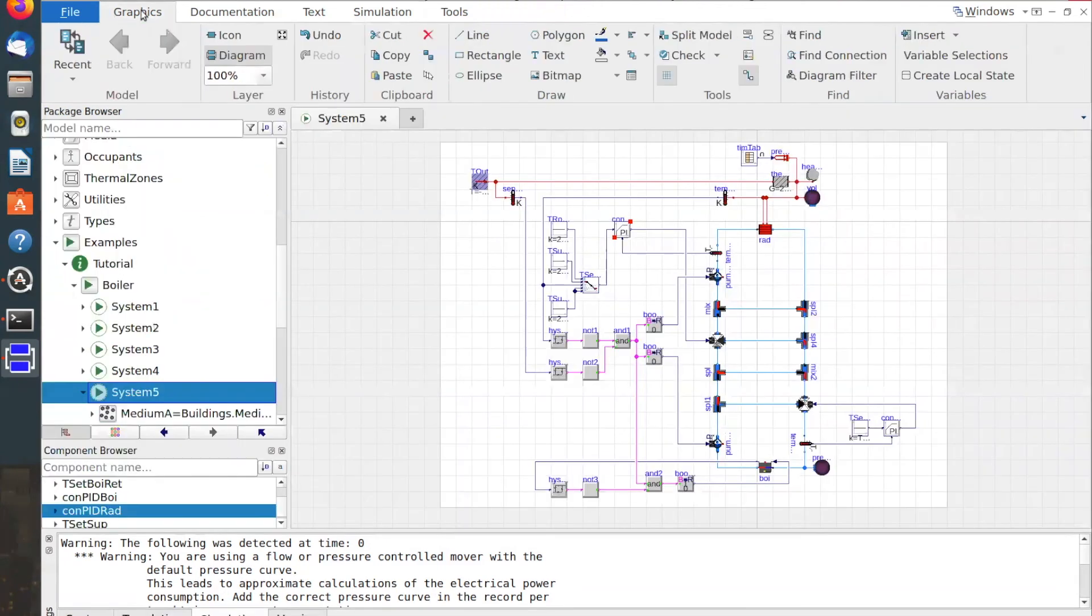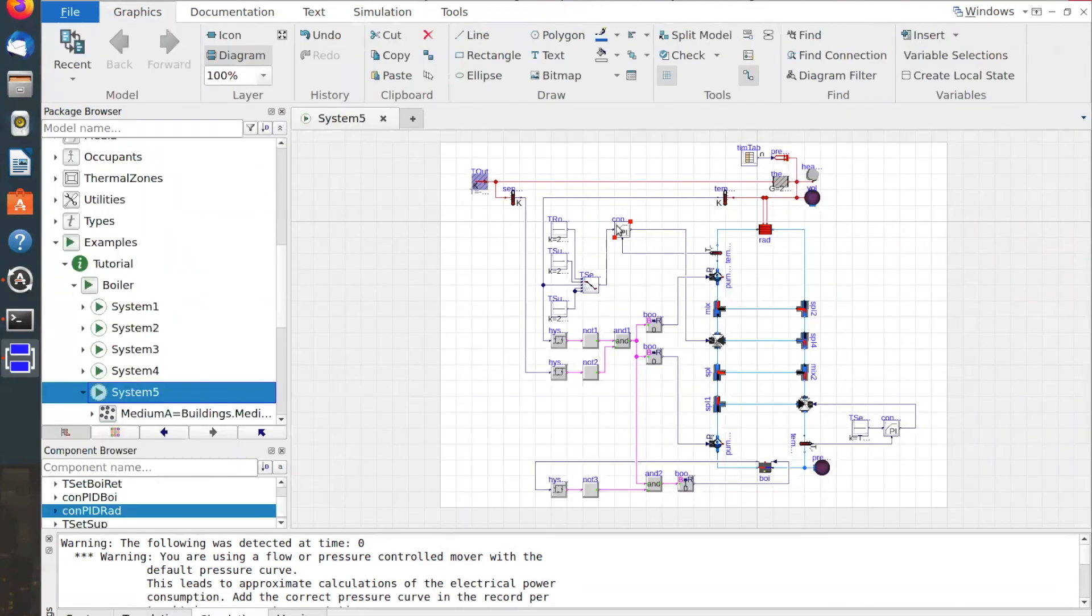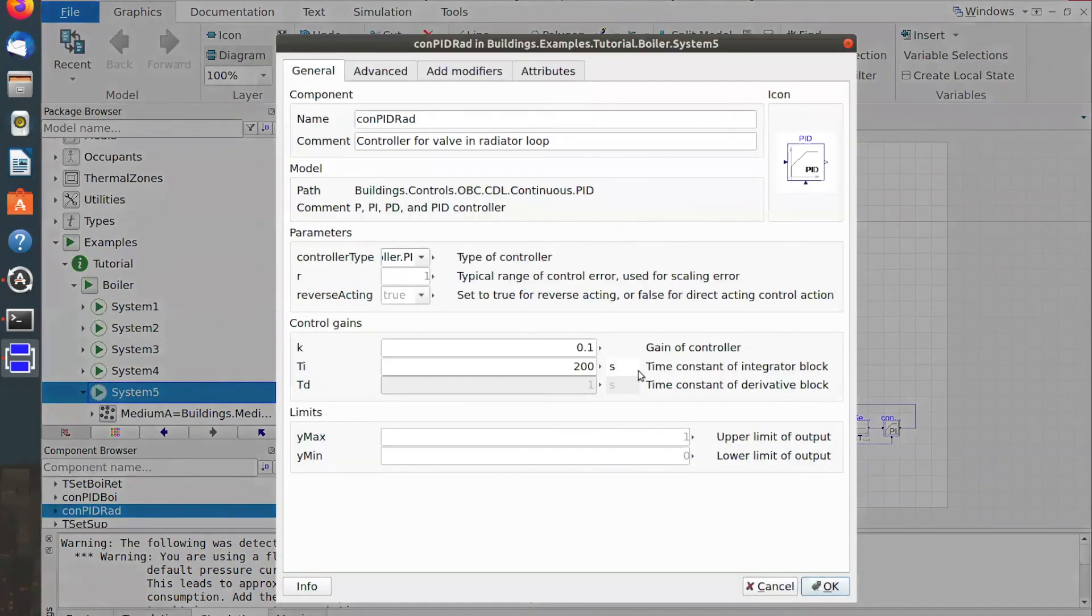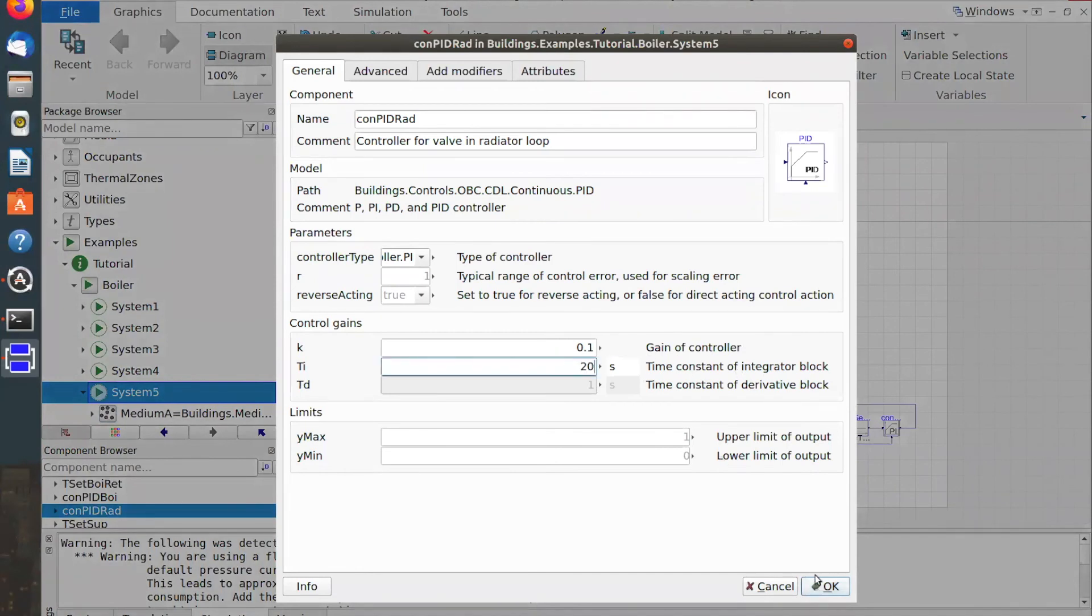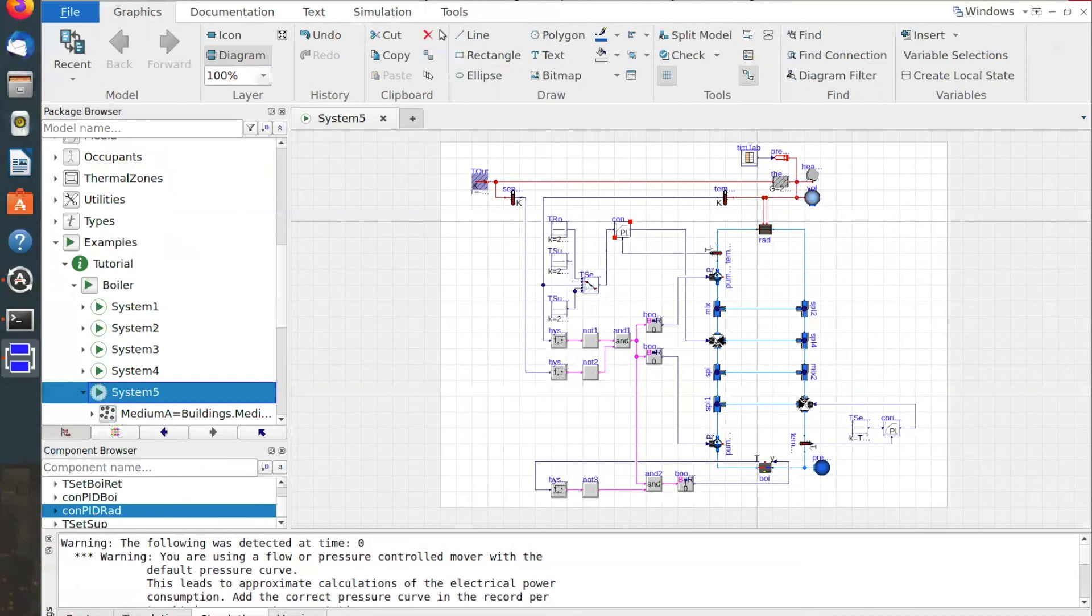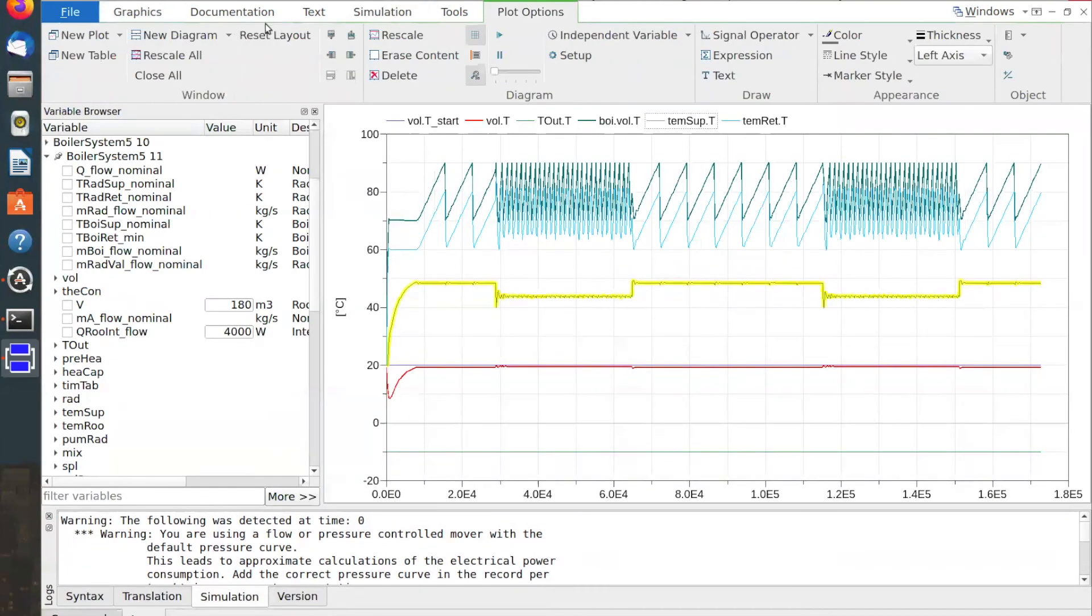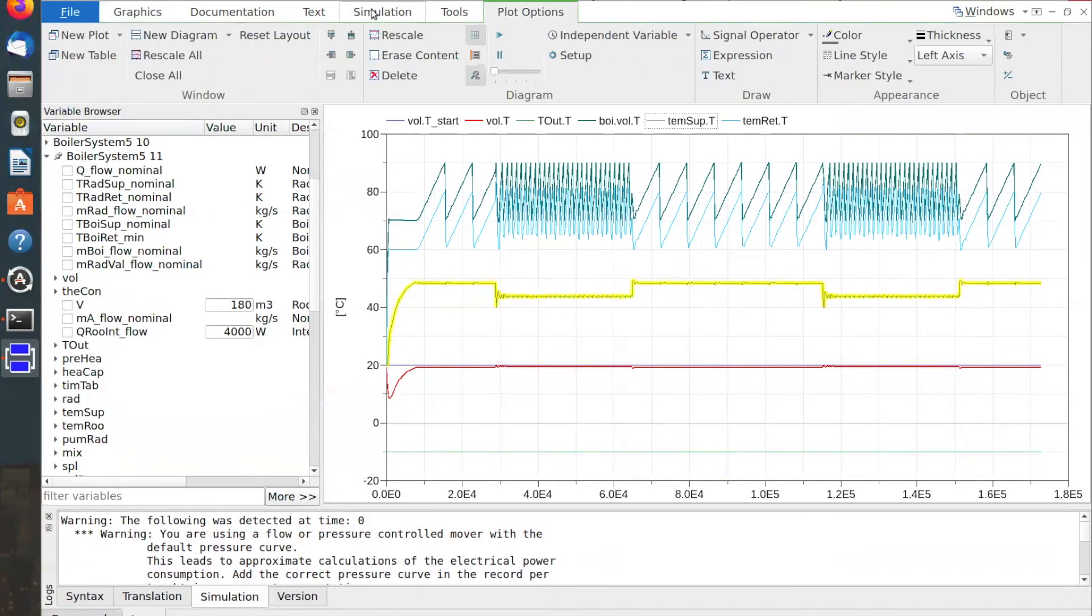If I now go back and set the time constant of the integrator block to a much smaller value, say 20, and I perform the simulation again.